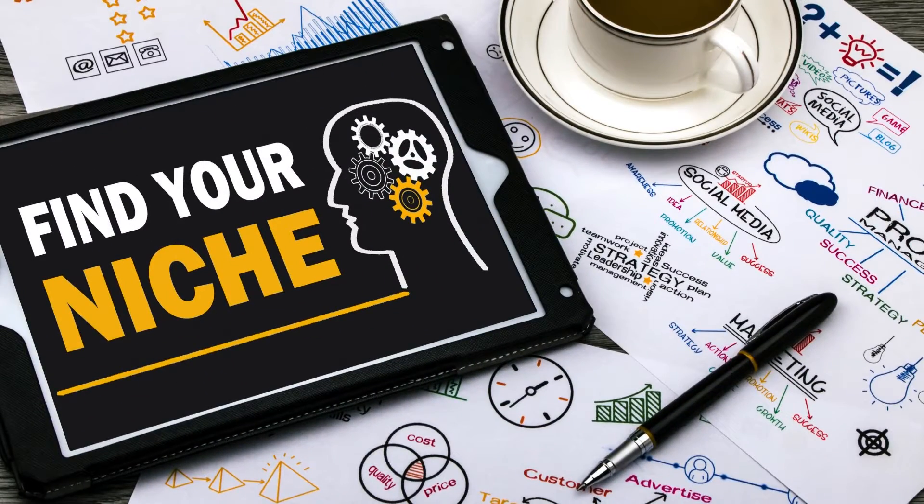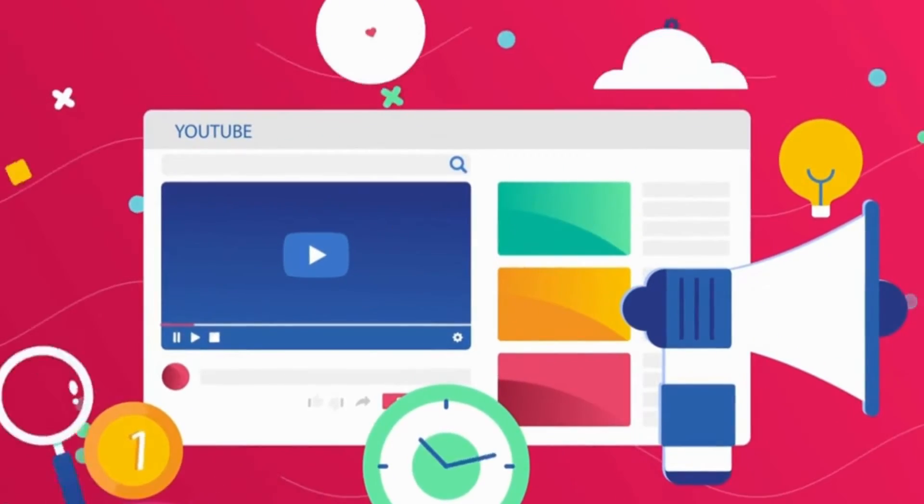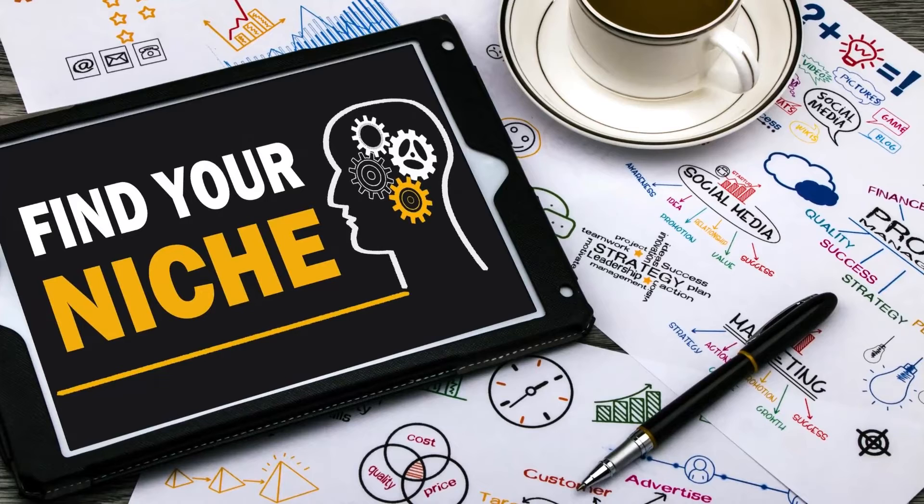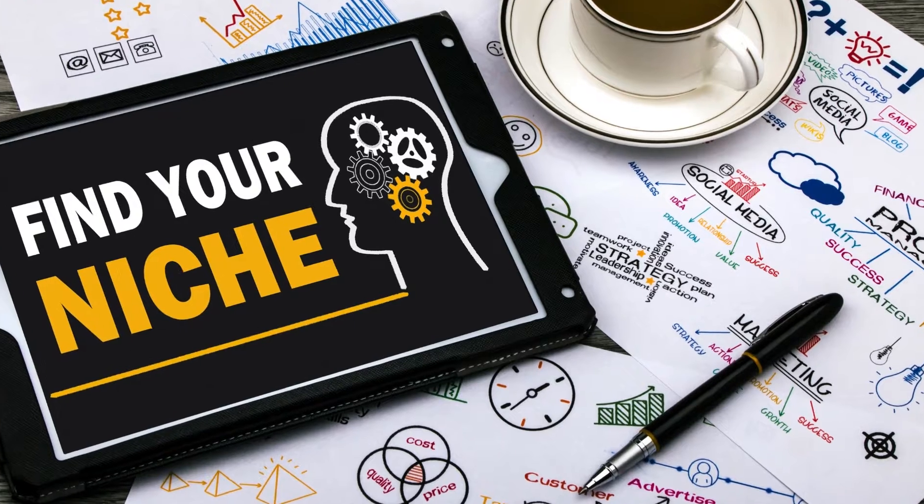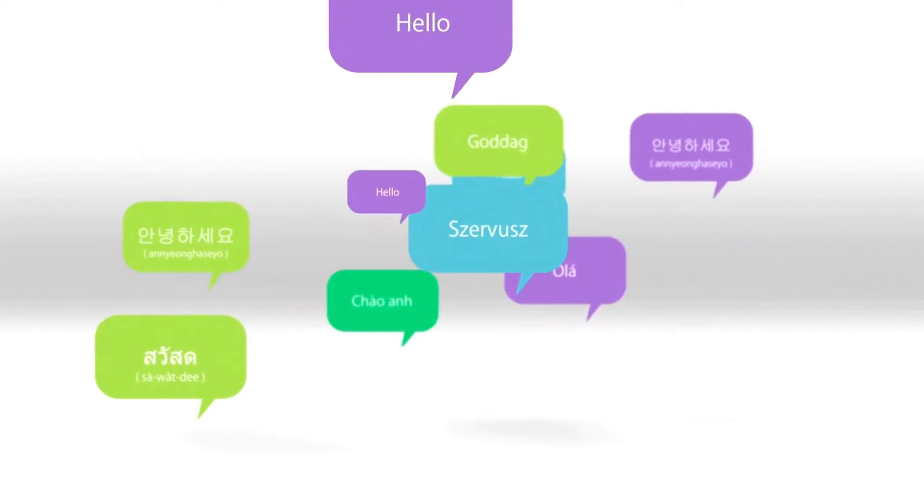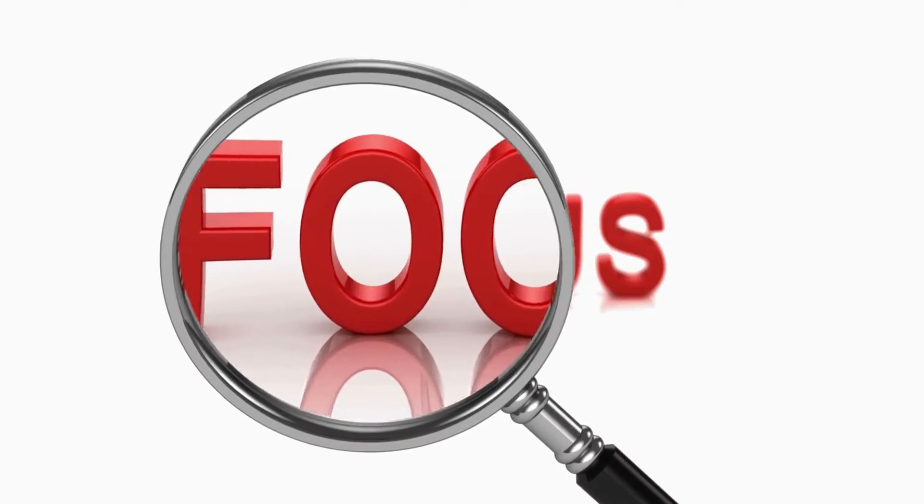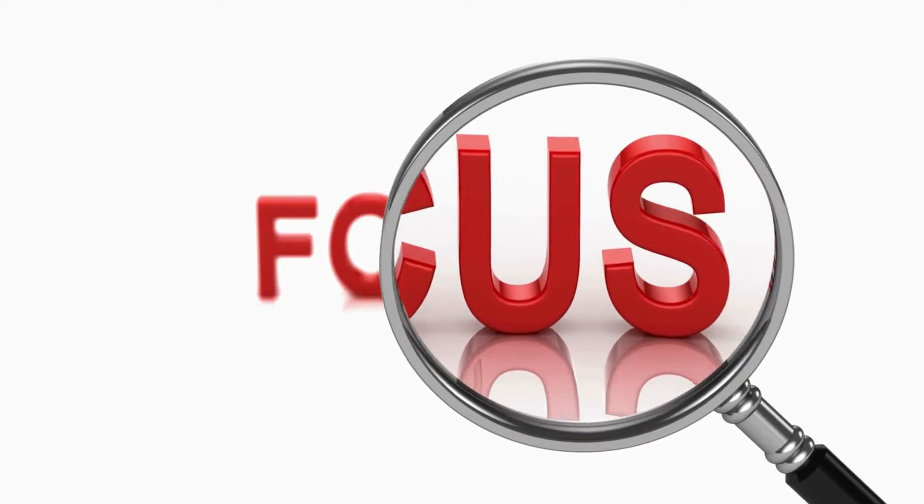Firstly, identify your niche or topic. When starting a YouTube channel, choosing a niche is vital for several reasons. Why? Creating videos on a vast array of topics can confuse your audience and hinder the YouTube algorithm's understanding of your channel's focus, impacting video rankings.